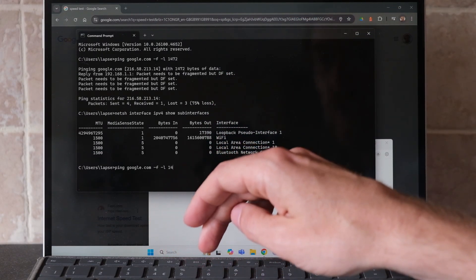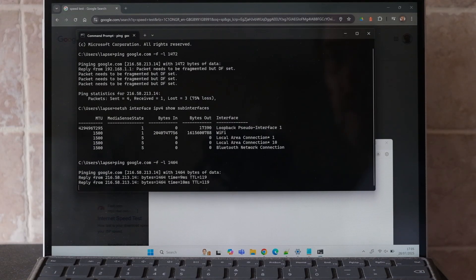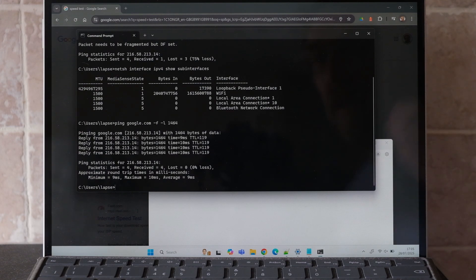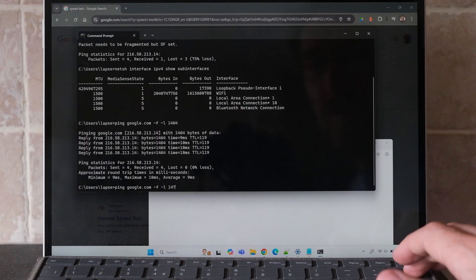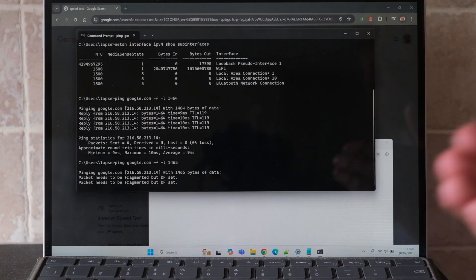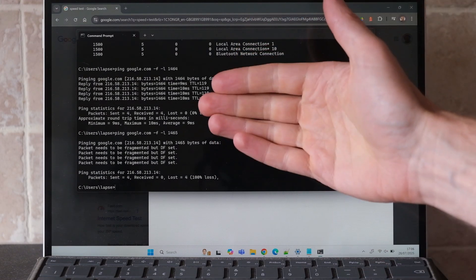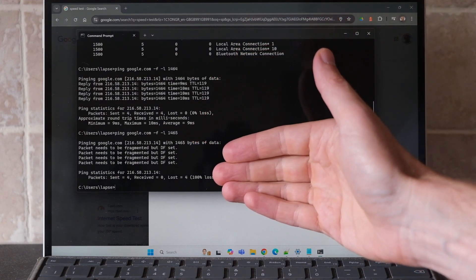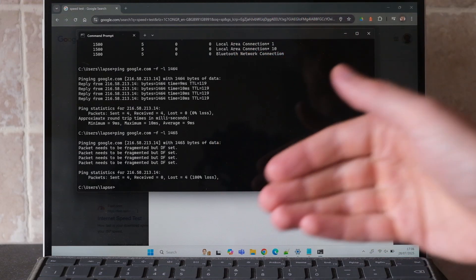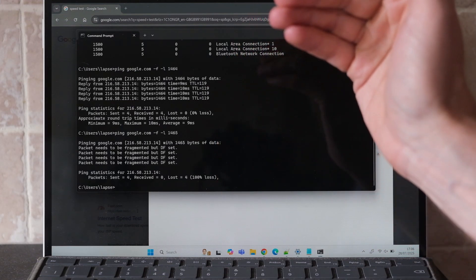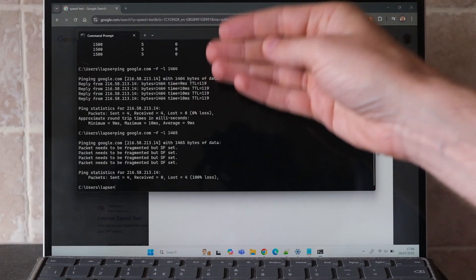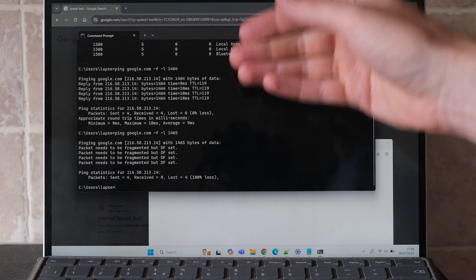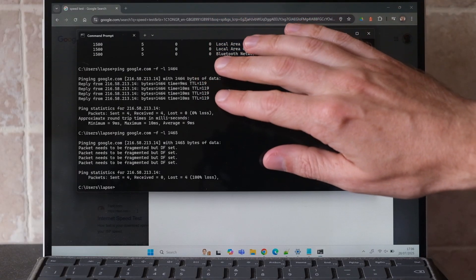I'll try 1464, and in this case we've got 0% loss. Let's try 1465 - we can just iterate until we find exactly what the ideal size is. With 1465 packet size we've got 100% loss. Therefore we know that on this network and on this laptop the ideal MTU size is 1464 bytes plus the header of 28 bytes, so the ideal packet size is 1482.